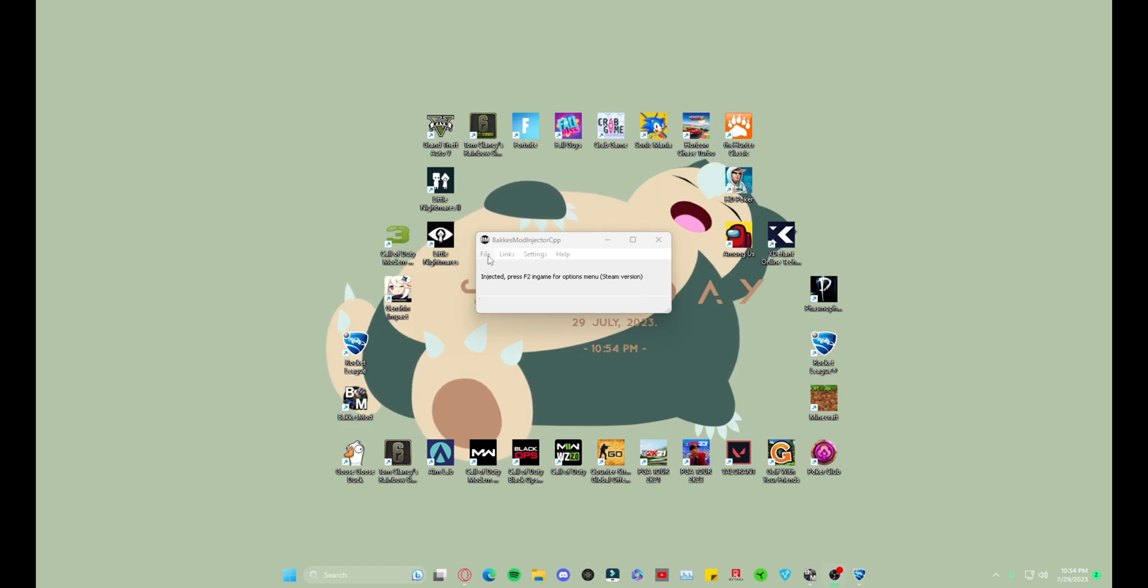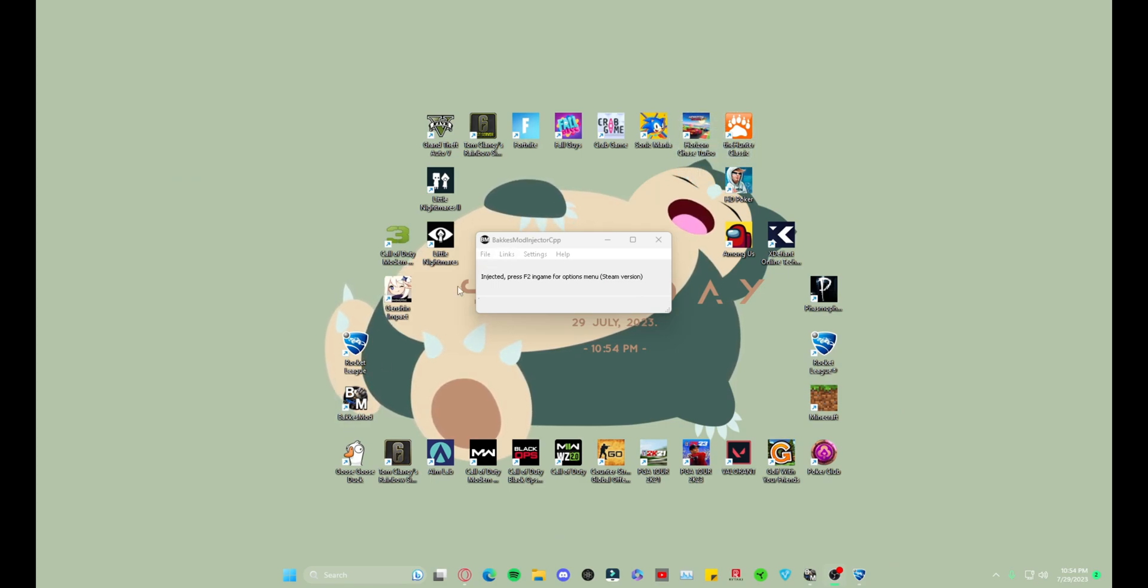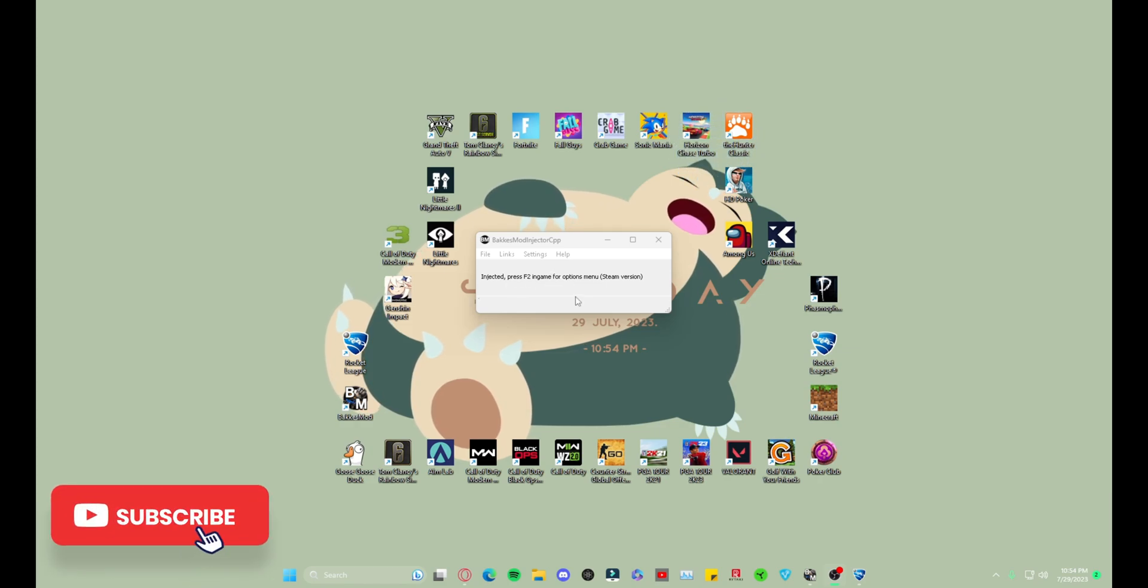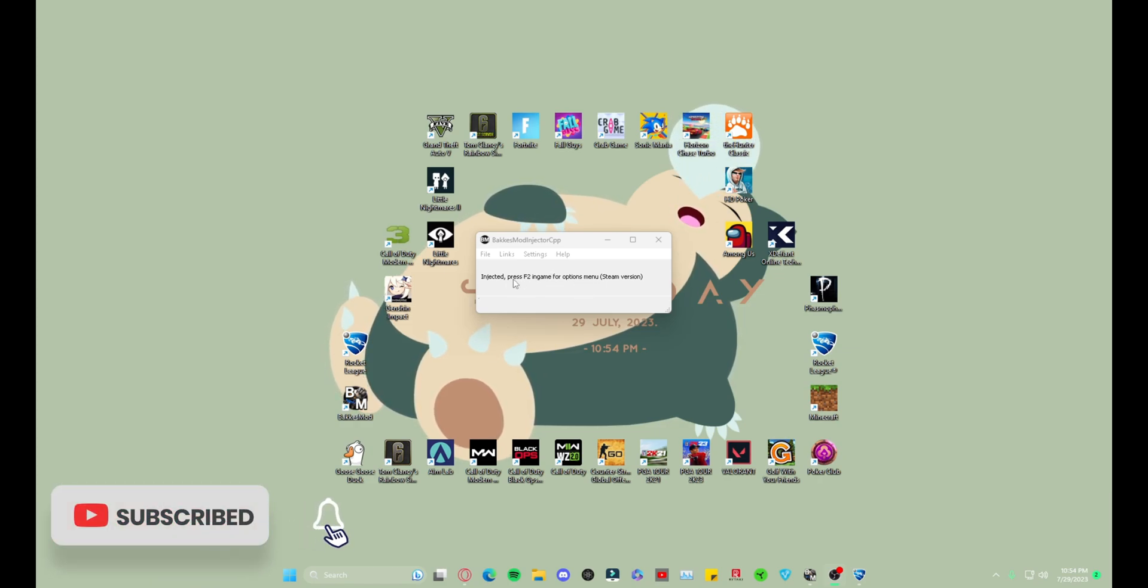So after you do that, what you're gonna want to do is open BakkesMod. Once you open it, it's gonna show up like this but it's not gonna say Injected if you don't have Rocket League open. I have Rocket League open so mine says Injected.